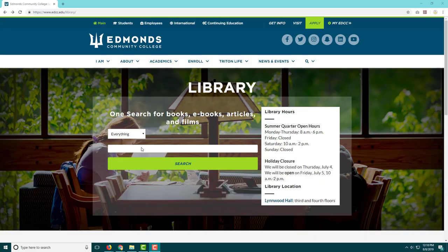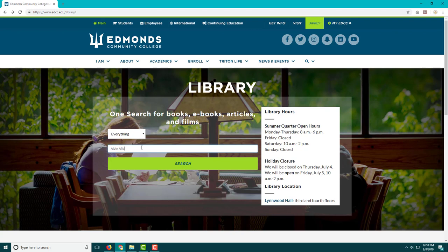OneSearch is an EDCC library tool to connect you with millions of resources through the OneSearch box. When you use OneSearch, your results list will be a mixture of many types of sources.